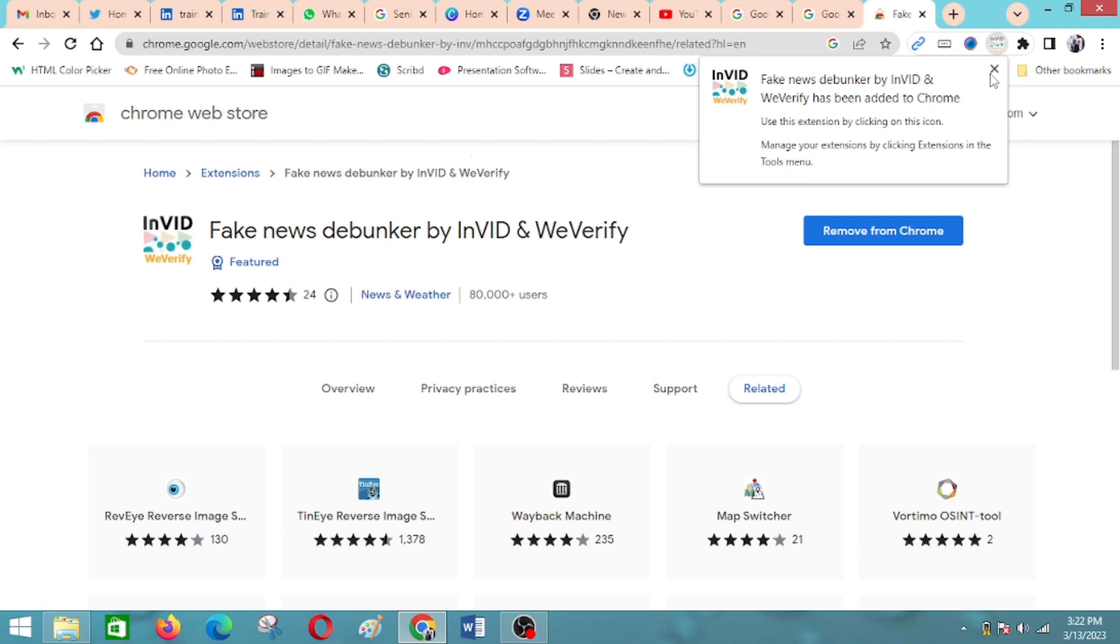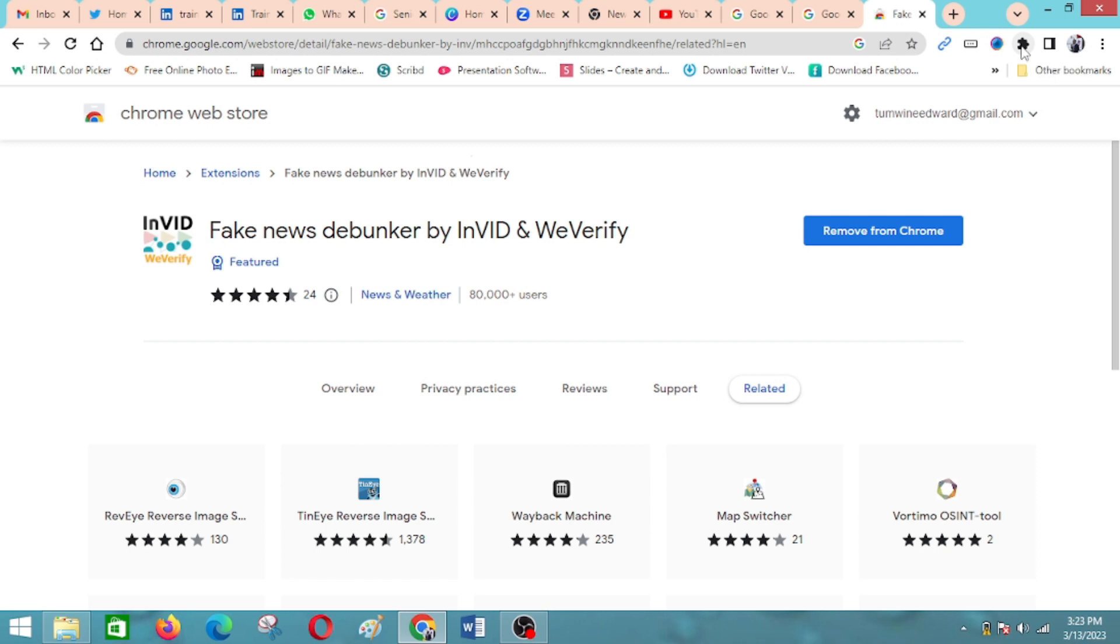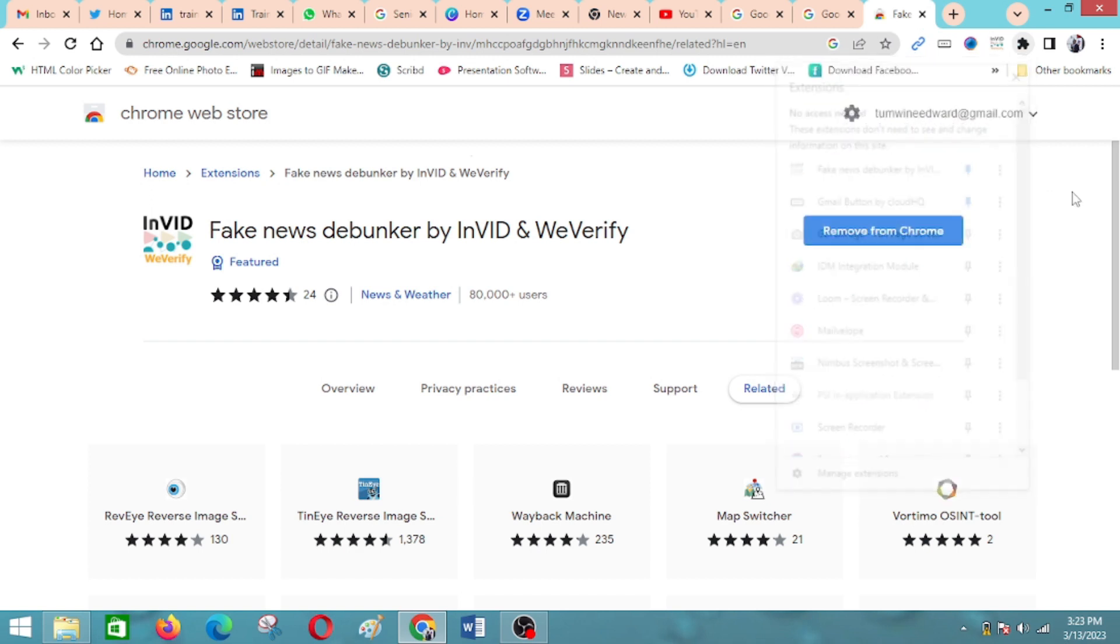It brings a notice that it has been added to Chrome. If it doesn't appear here among the extensions, you can go to all your extensions right here and then you pin it. This is how you can pin it so that it always appears there. After pinning it, as you can see it has appeared here.